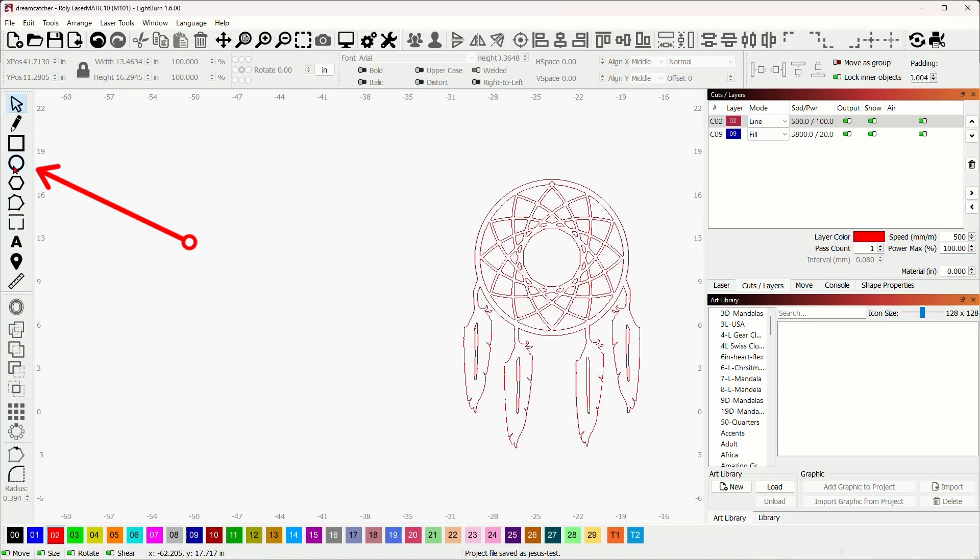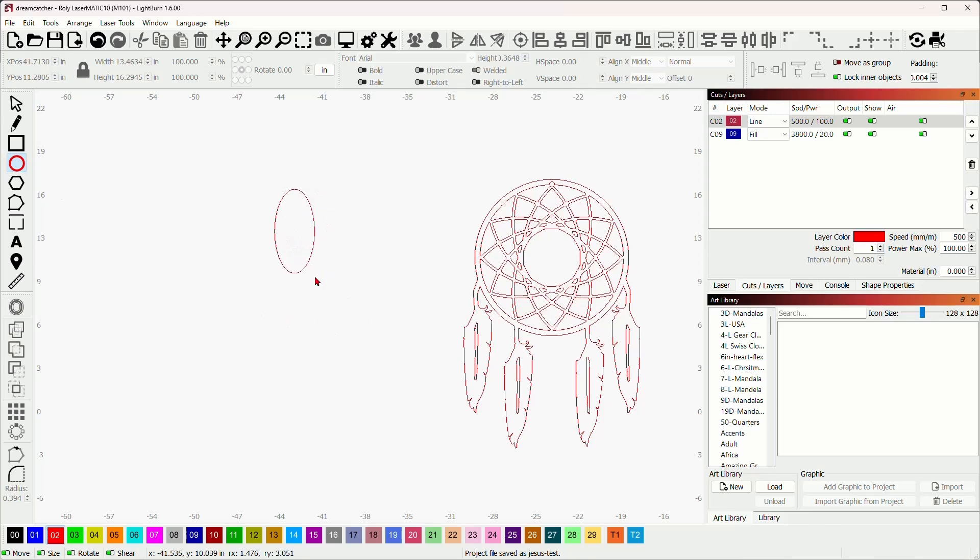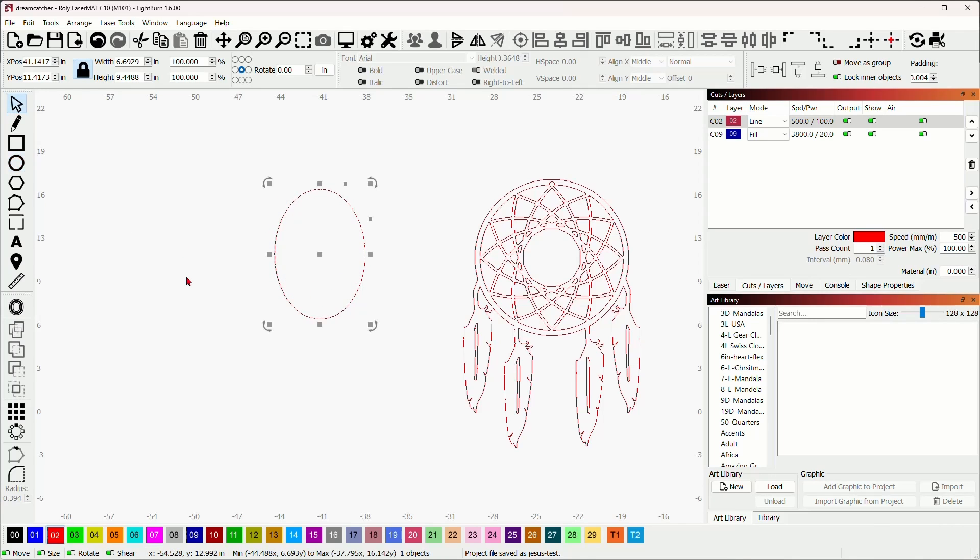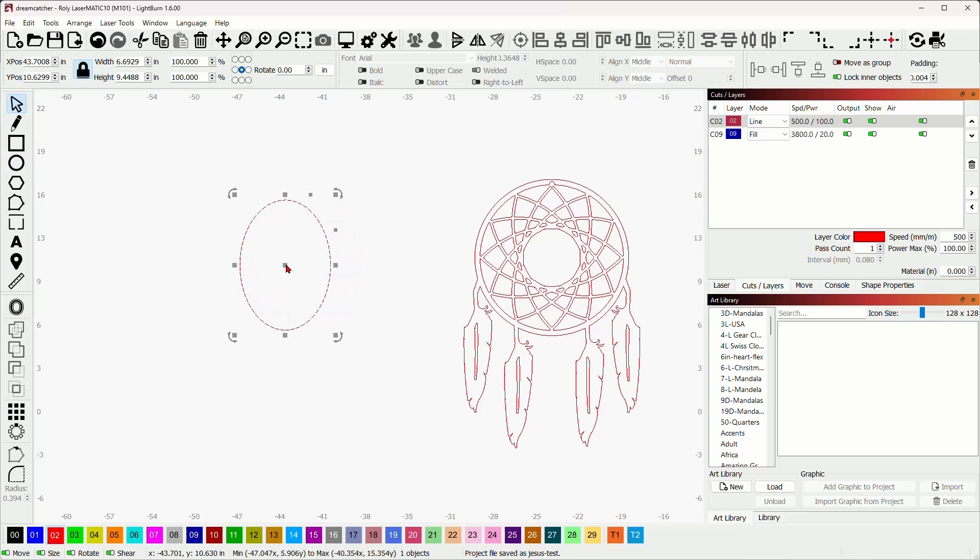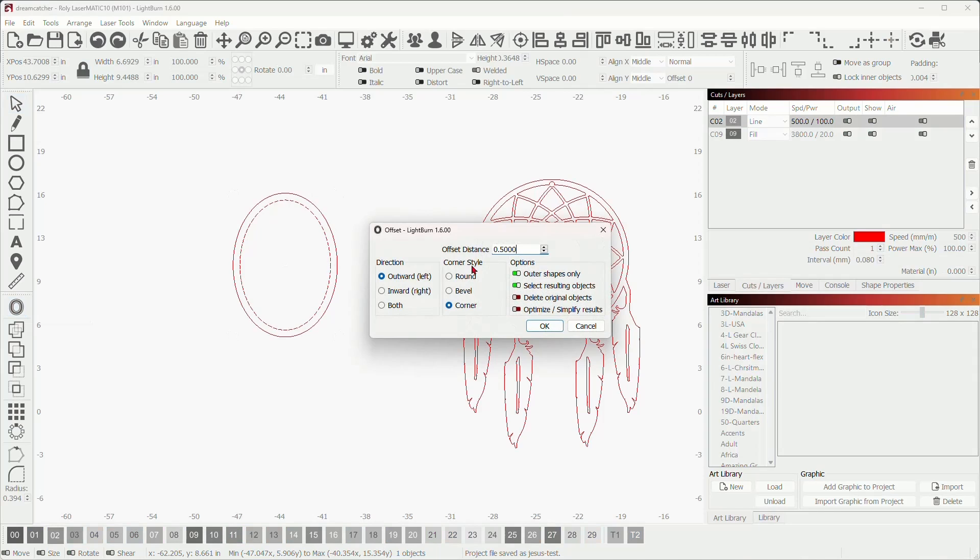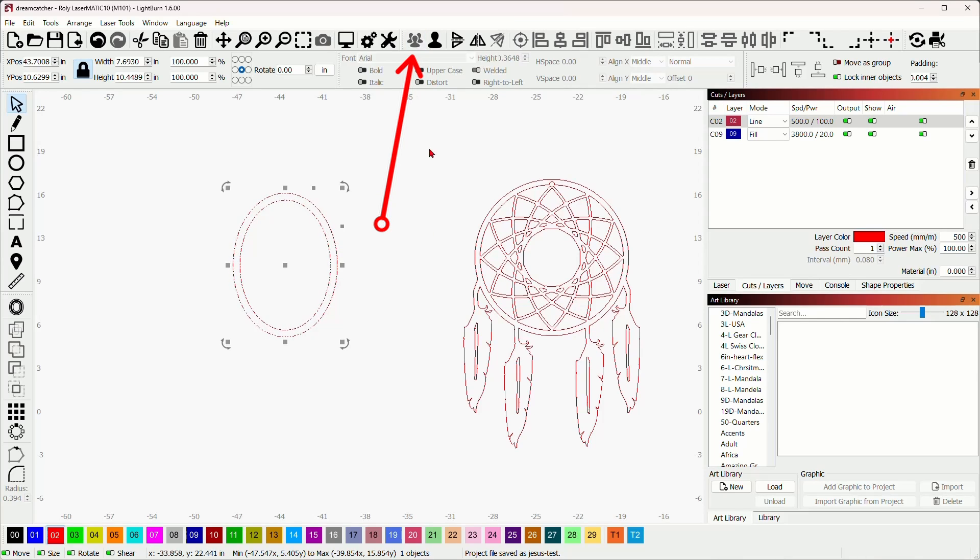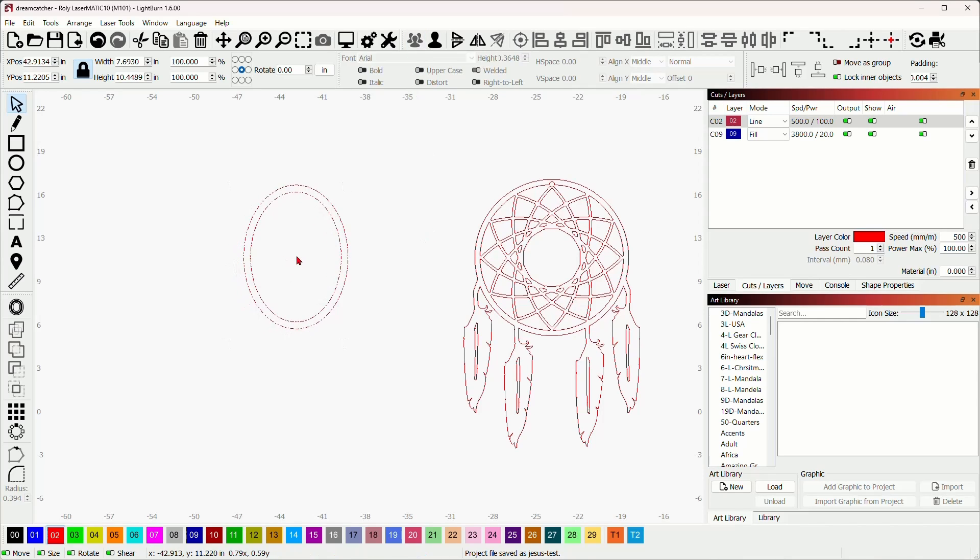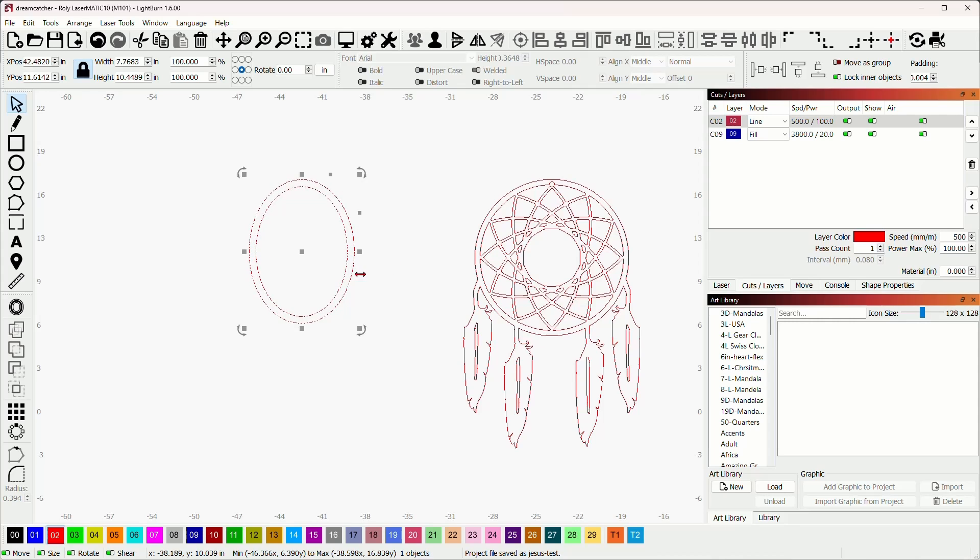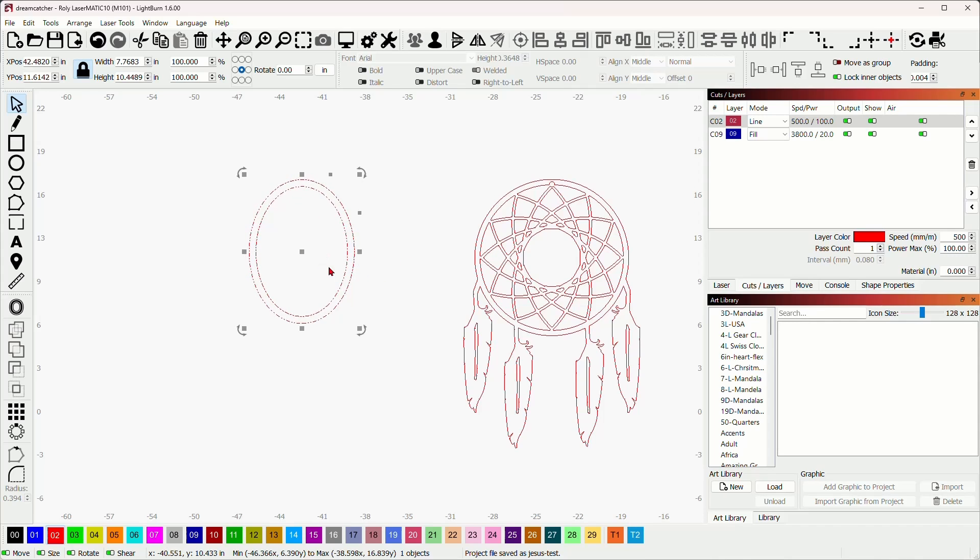So we're going to start off on the left side here with a primitive ellipse, and we're just going to draw this out something like that, and we'll select that, and then what we'll do is come over to the offset tool over here. We'll do an offset on this, and that looks pretty good just the way it is. So I'm going to say okay, and I'm just going to select both of these and group them. This is the beginnings of our file here, and you can make any adjustments that you want.